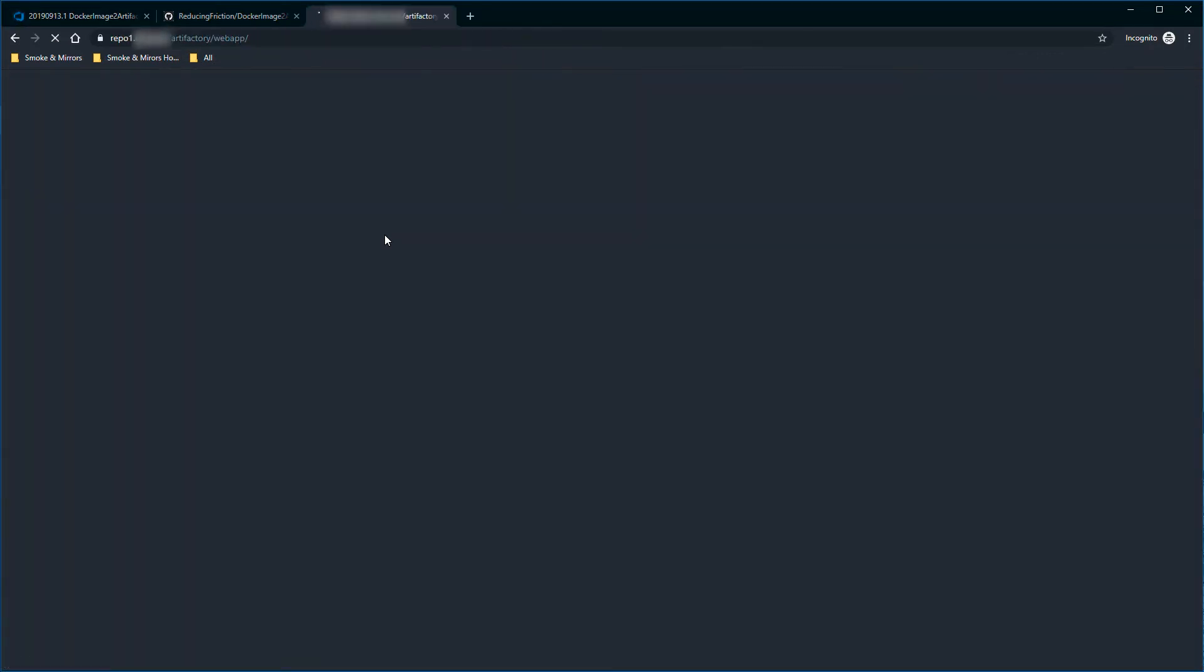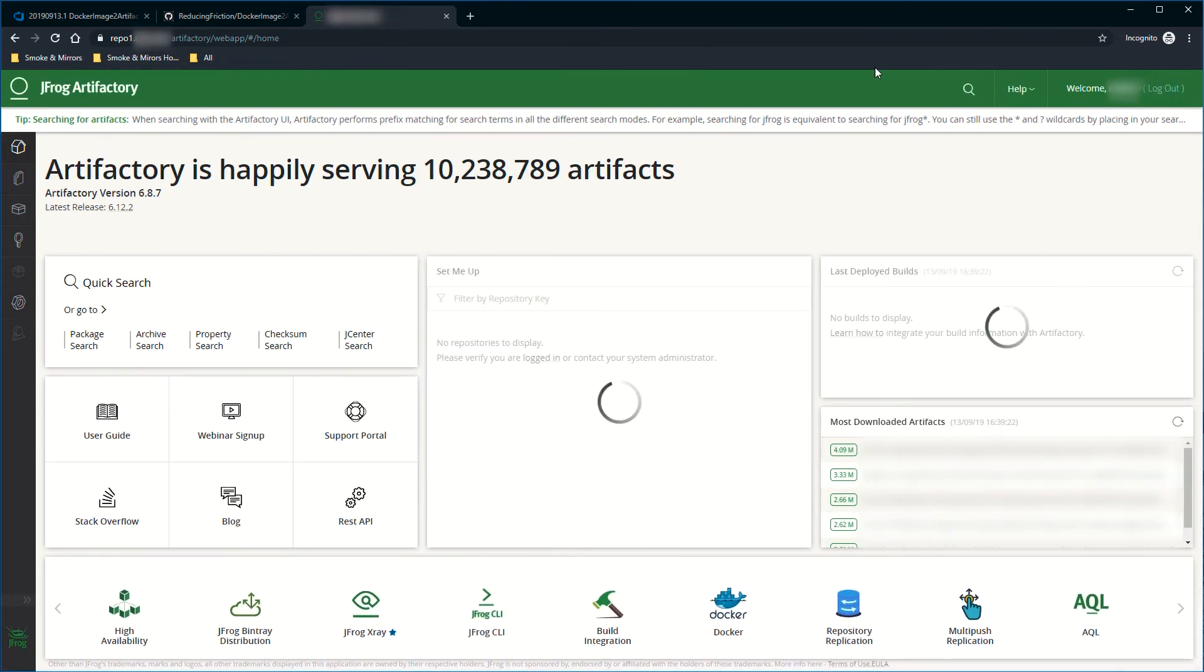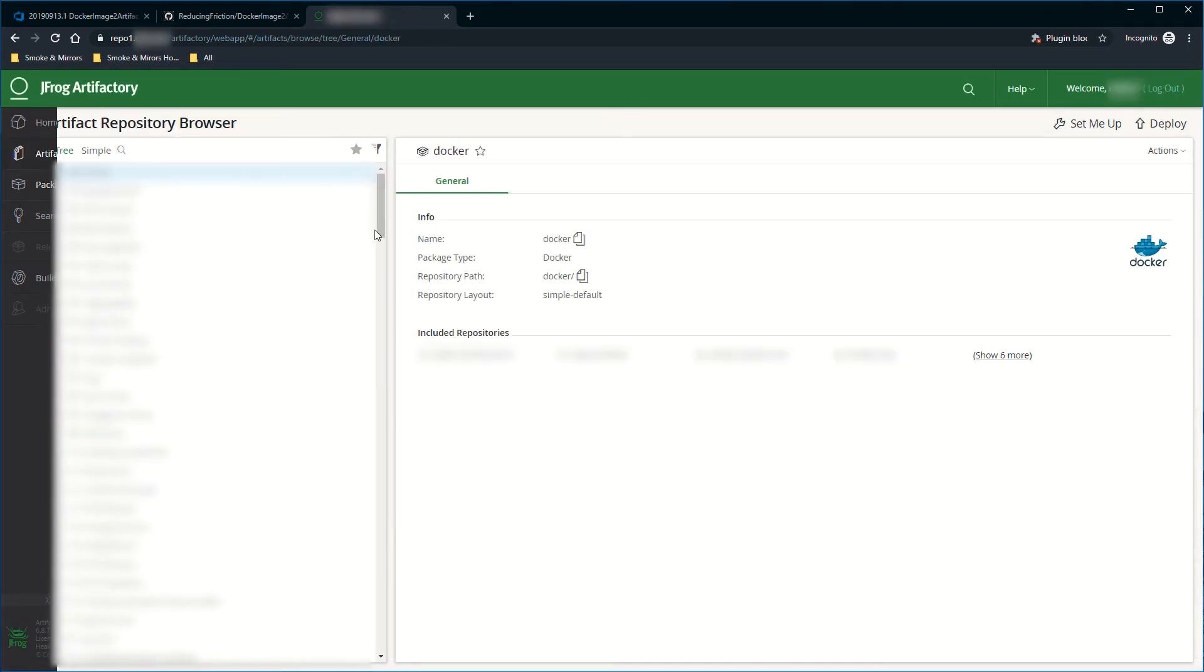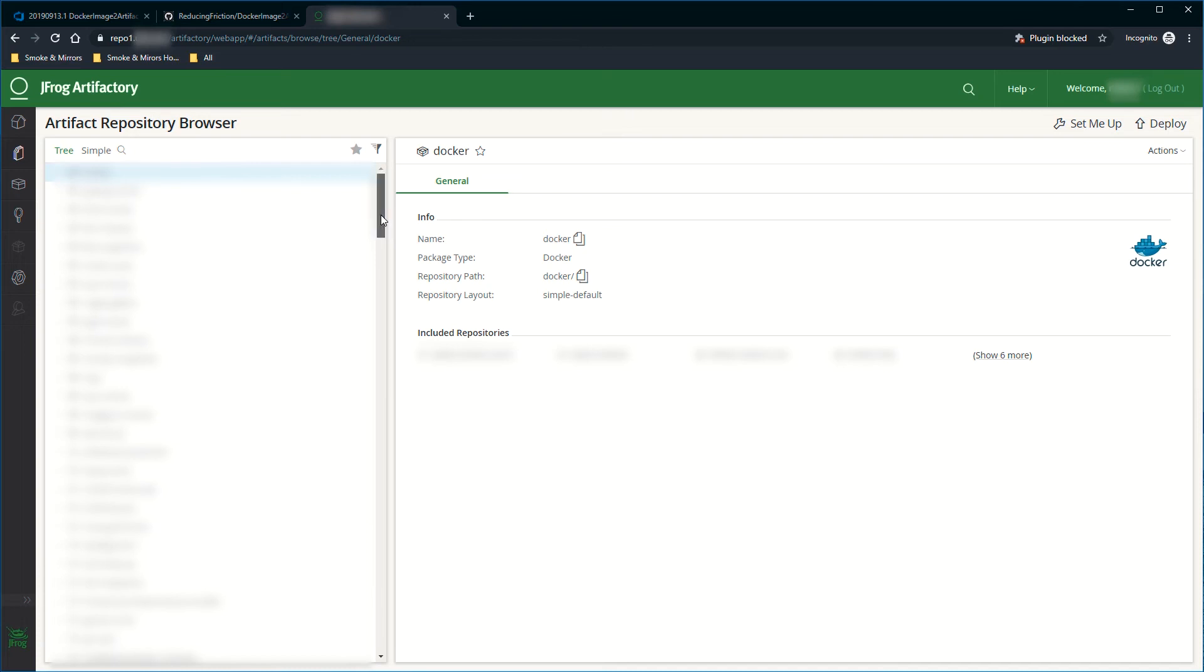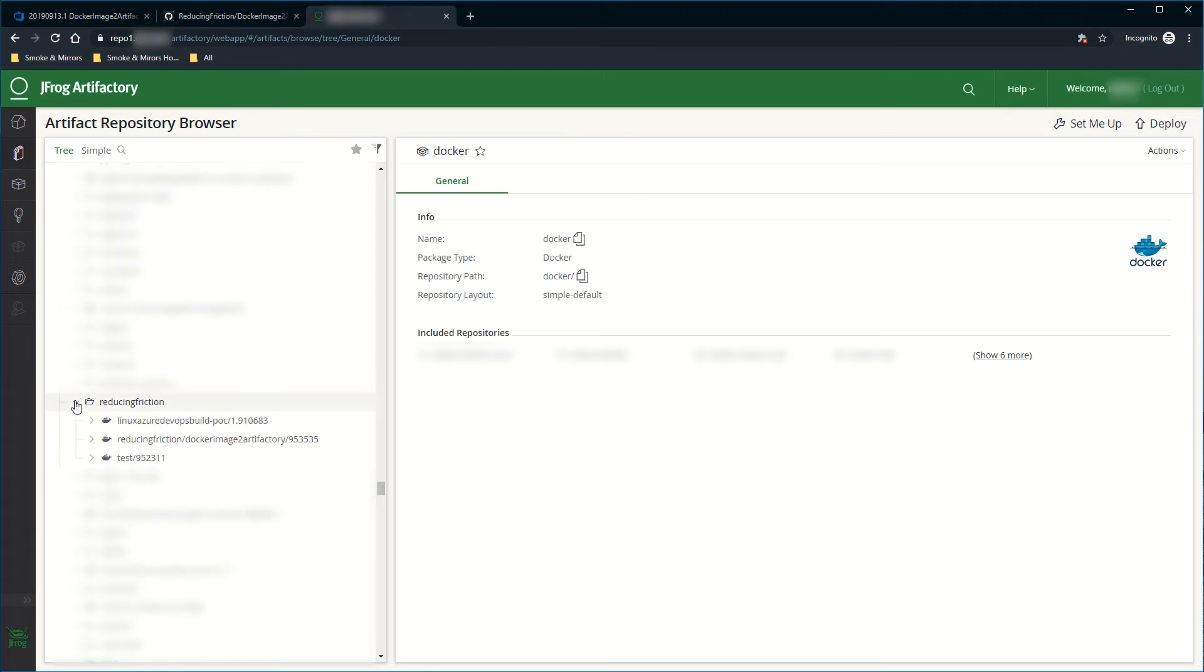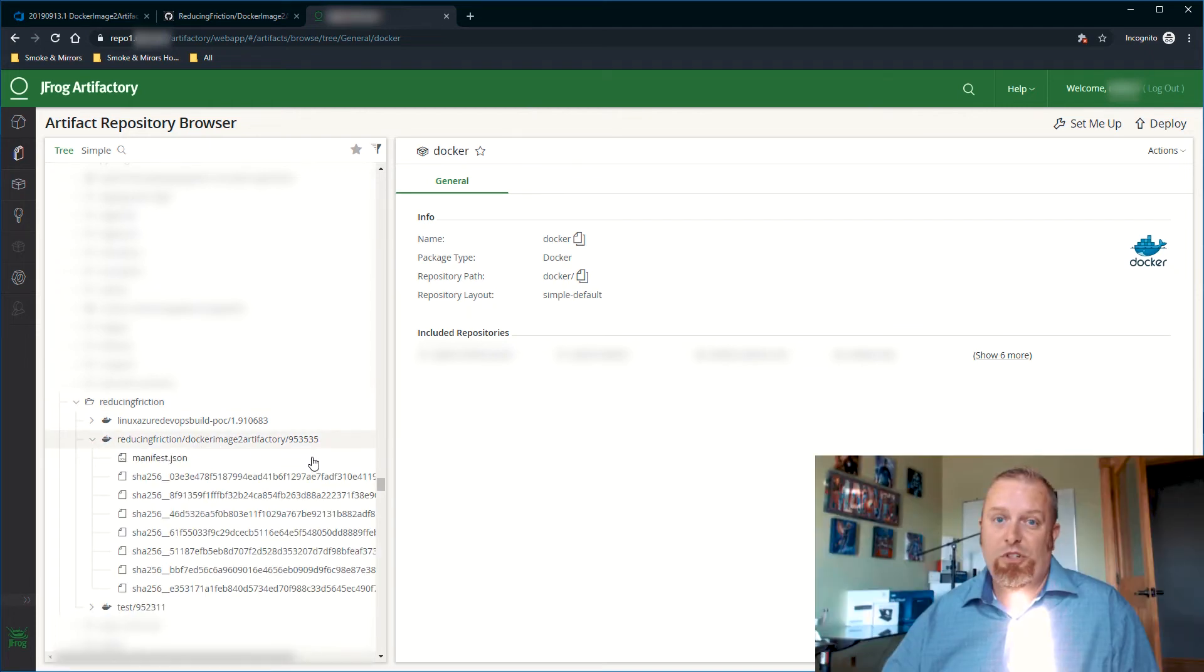I'm going to go to Artifactory real quick. Once this pops up, I can go to my browser. I'm going to scroll down to my Docker. I'm going to scroll down until I get to reducing friction. Inside of reducing friction, we can see I've got my Docker image to Artifactory. So that publish succeeded.